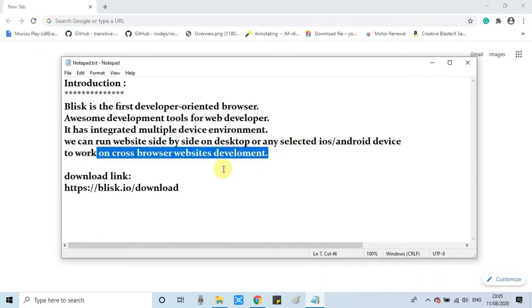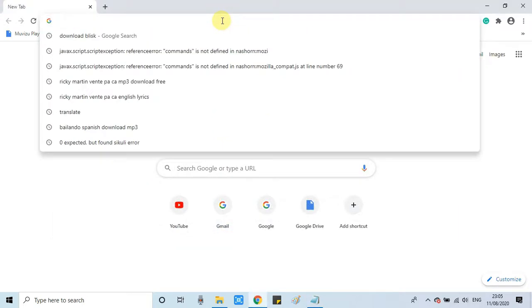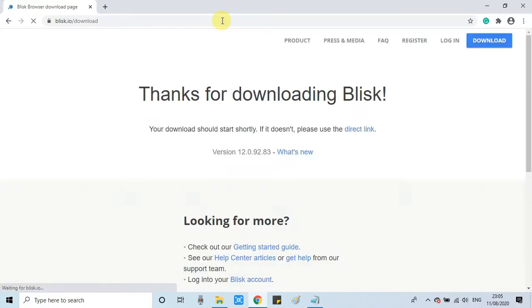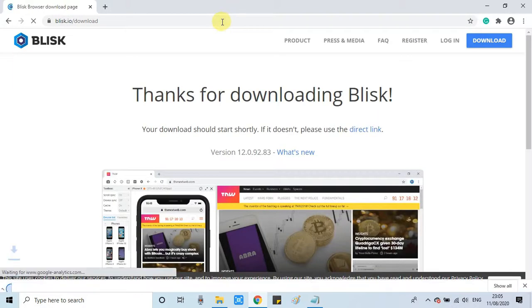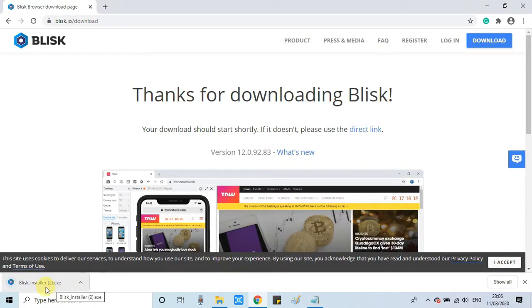To get started, just download Blisk from the link given in the description. Open your browser, go to the address bar, paste the link and hit enter. The download will start — the size is only 418 KB. Just click on it to install.